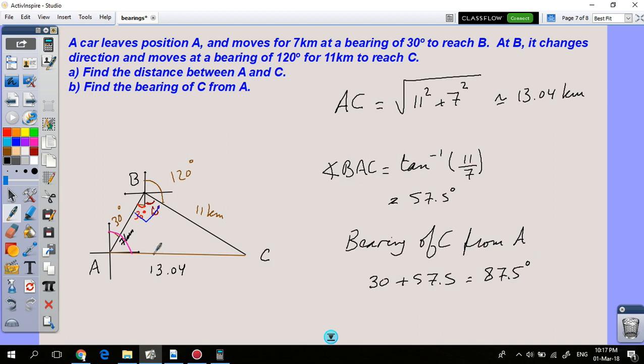According to the sketch the bearing appears greater than 90, but the sketch was not drawn to scale — the angle of 30 degrees and the distances of 7 and 11 were only approximate. Sketches are indicative and we cannot conclude accurate answers from them.